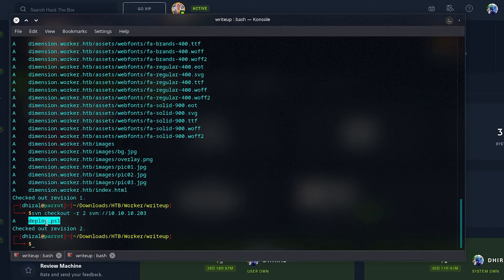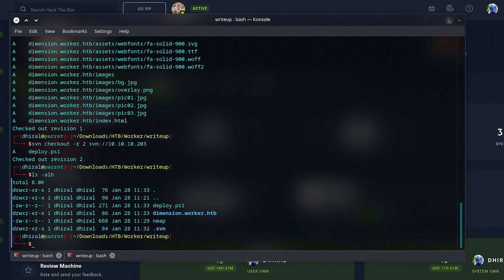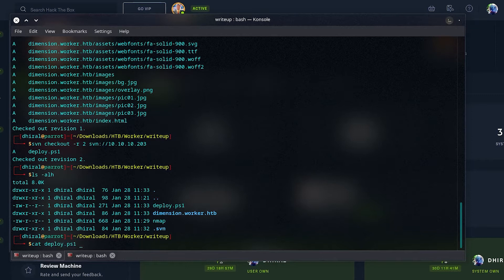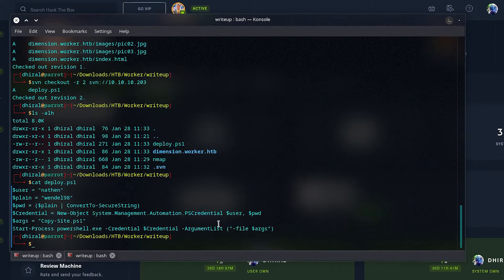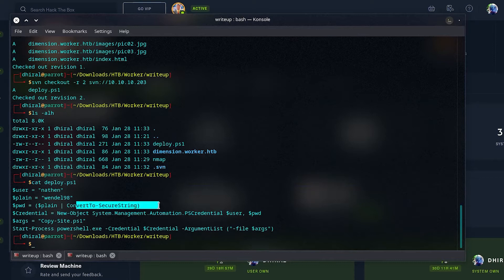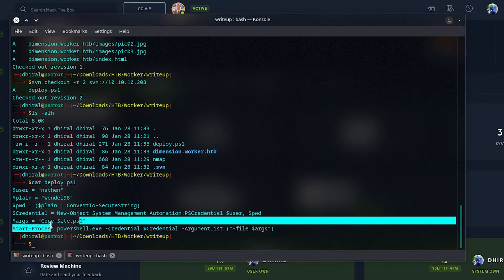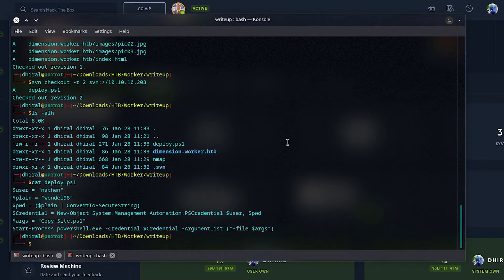Seeing the revision two, we see a deploy.ps1. It's a PowerShell script, and seeing the name deploy, it should deploy the site, and it has a username and password. So, that's the vulnerability that they had. This is basically deploying the website.